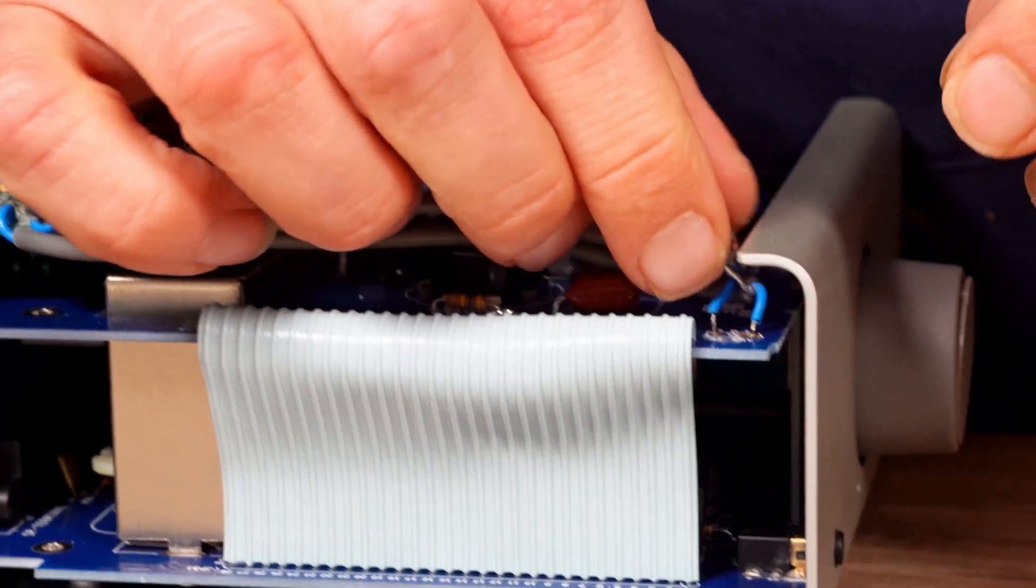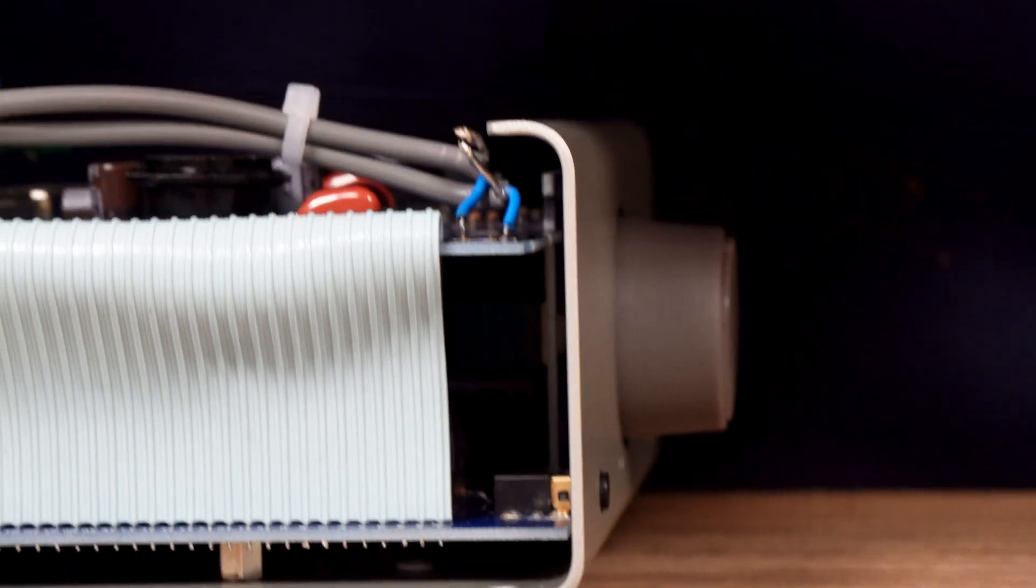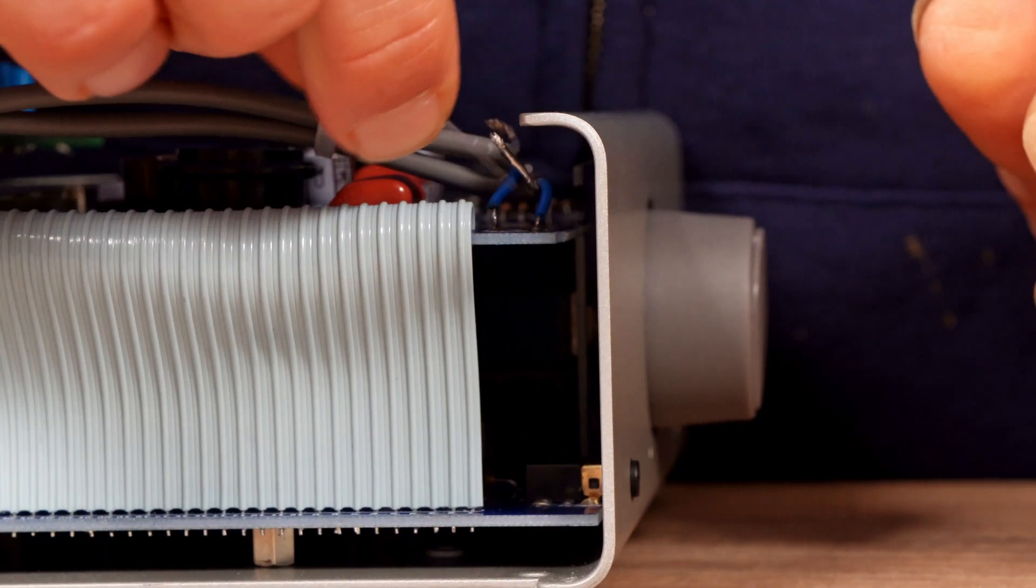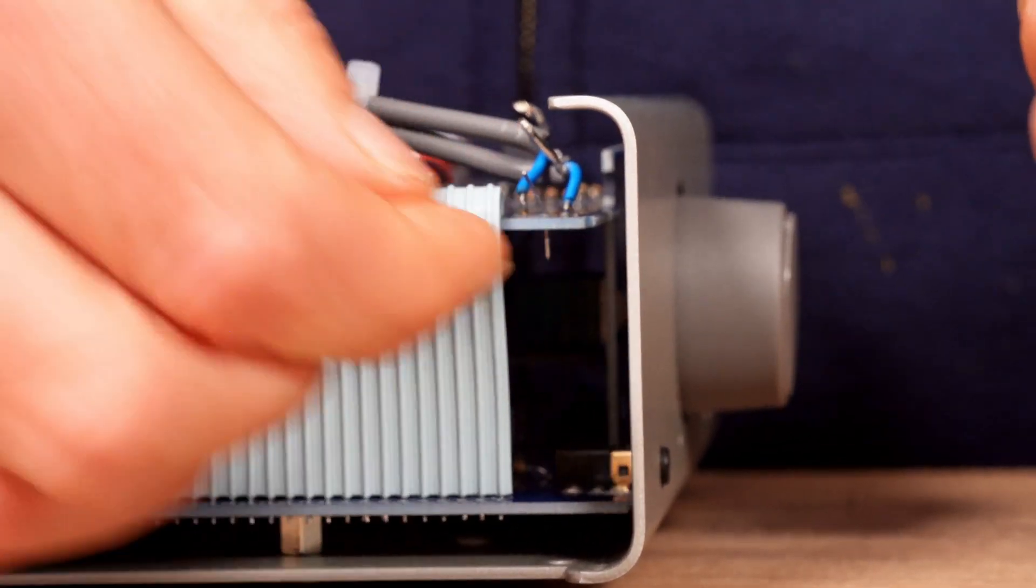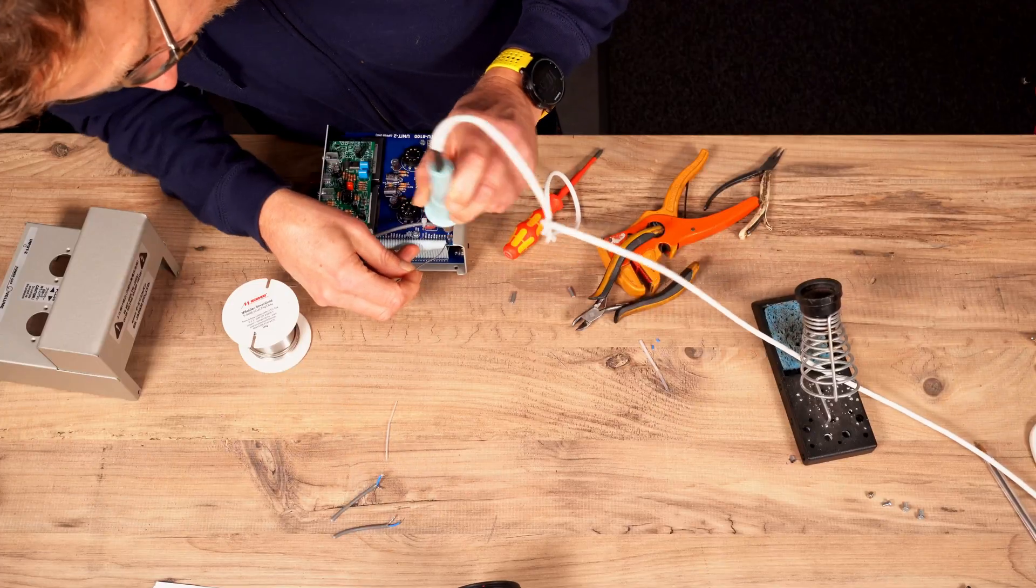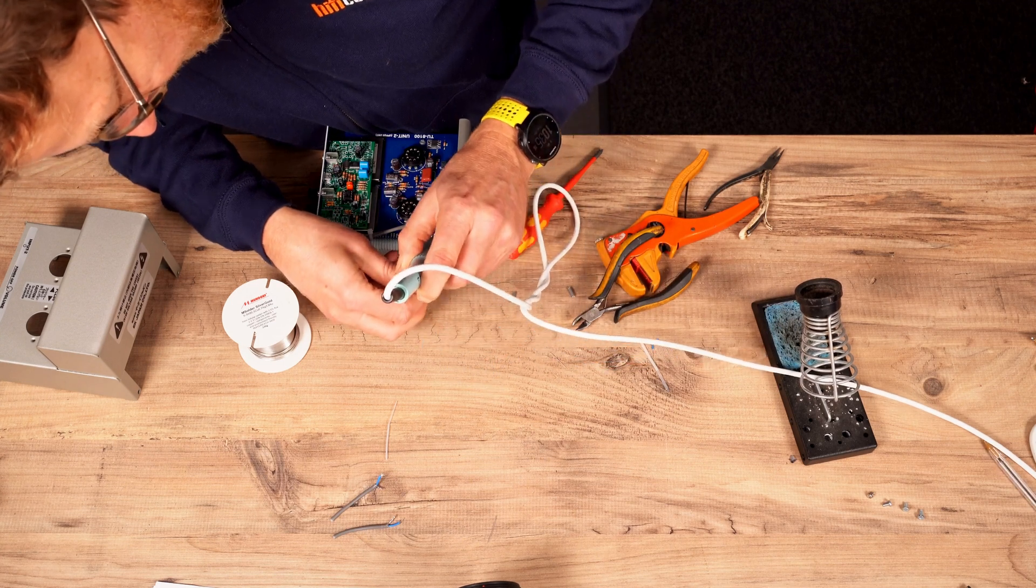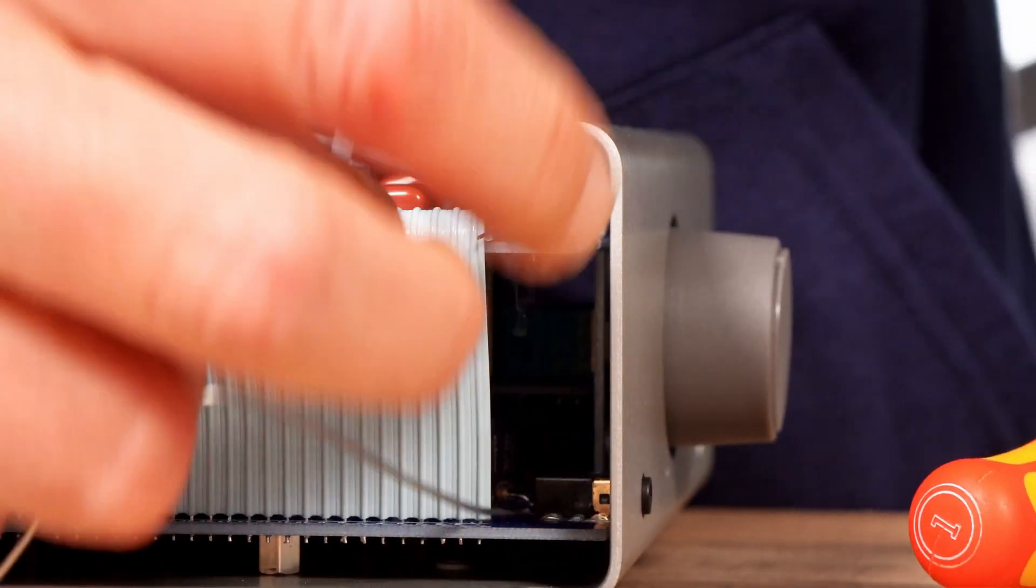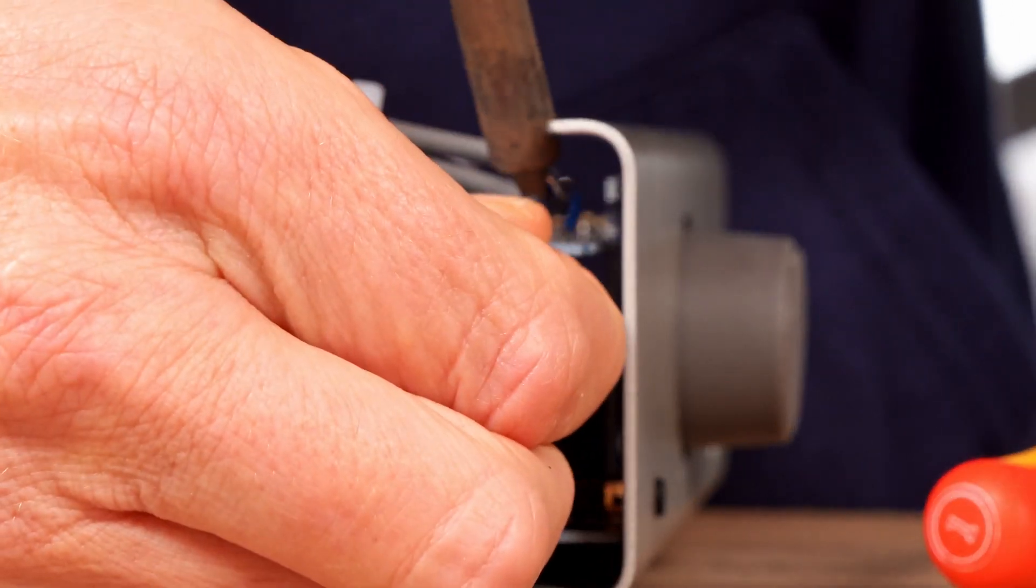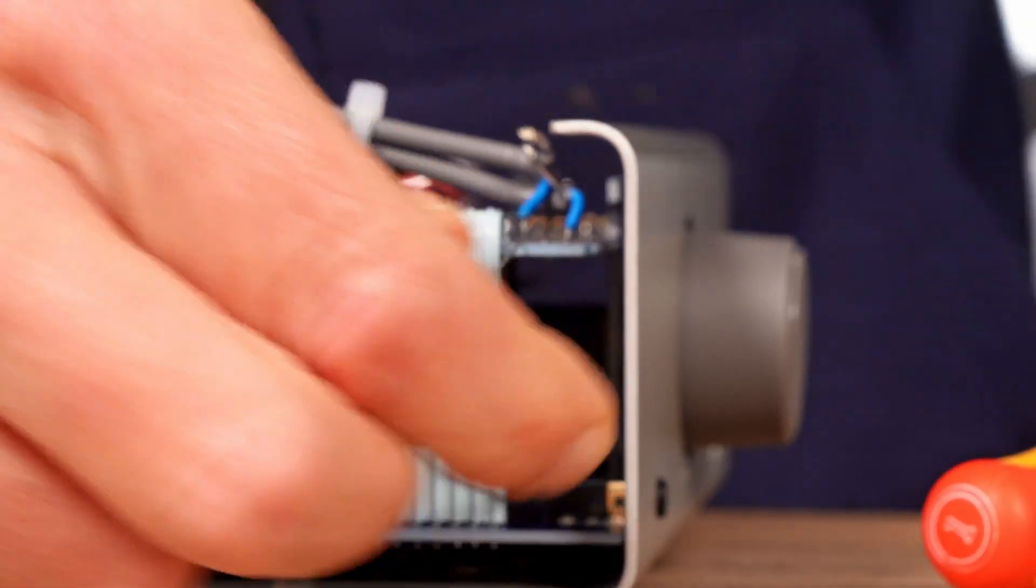Right. So we have to connect the earths now. Now I'm going to use a bit of a trick. Try not to burn any of the other wires. That's soldered in.